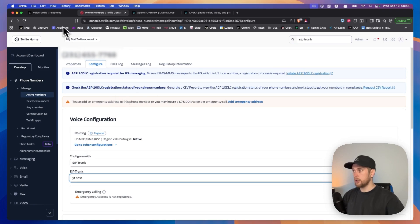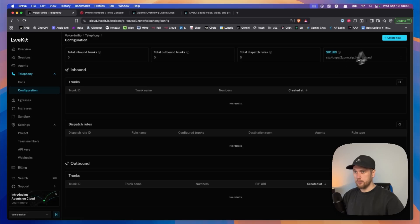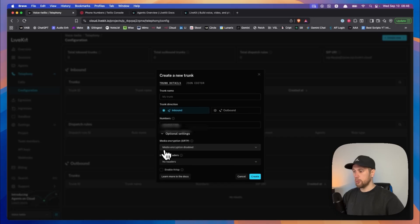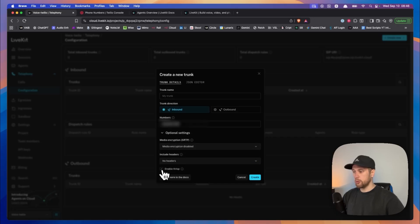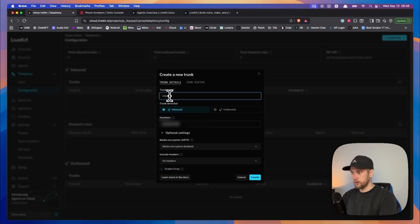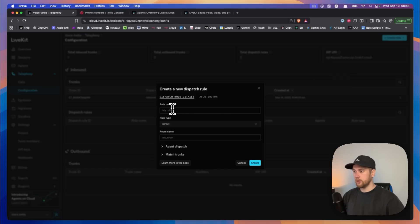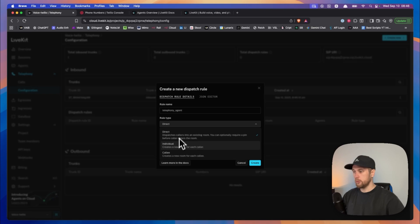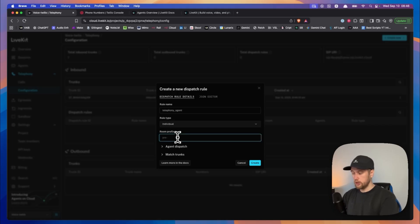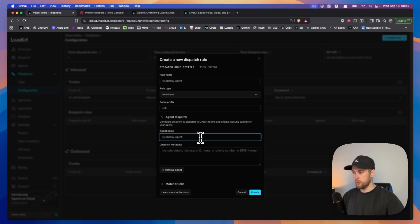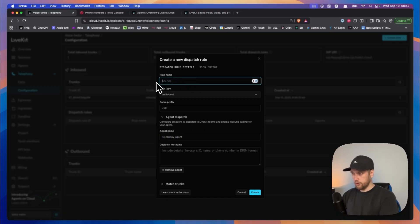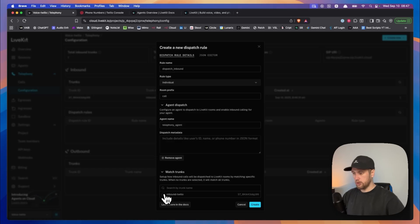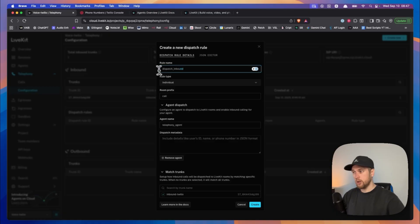So once we've got this set up in Twilio, we can now come back into Livekit. Click on create new, click on trunk, select inbound, punch in our number, click on optional settings, enable CRISP. Let's call this inbound Twilio. Then we click on create new dispatch rule. We'll call this telephony_agent. Room type we'll select individual, that means only one person per room or per call will be able to join. And then here we'll call this telephony agent. My bad, so that first one, let's just call this dispatch inbound.